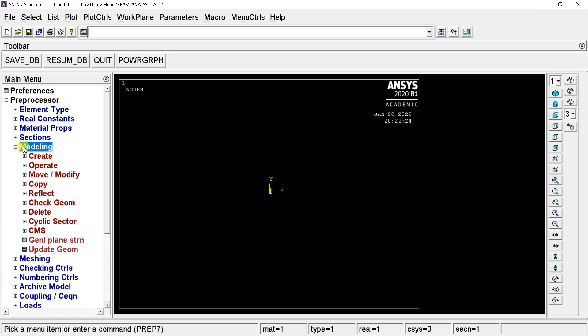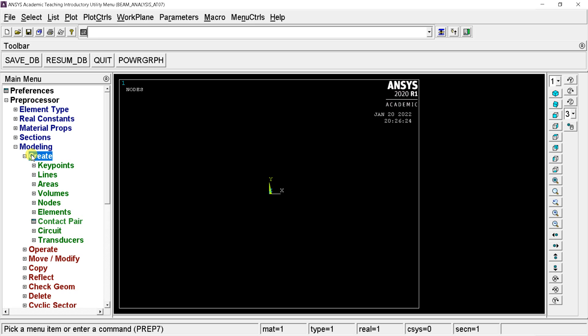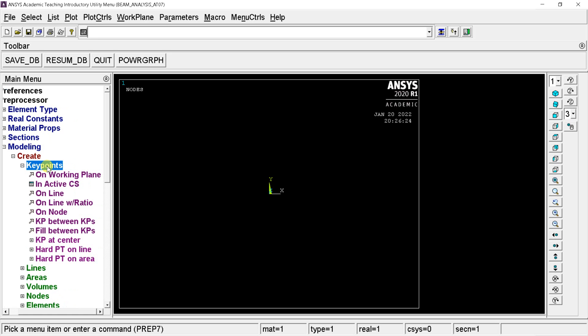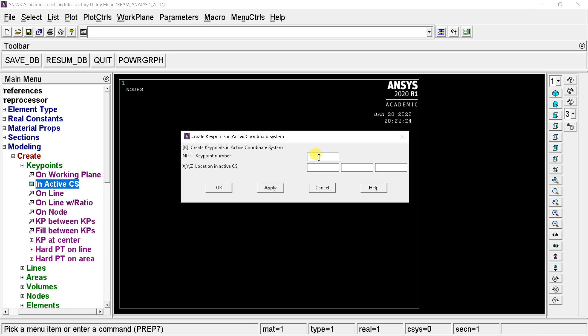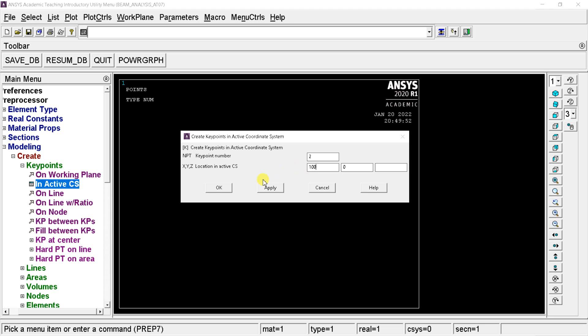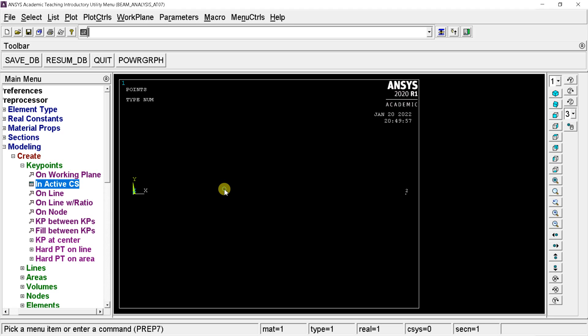Open modeling, select create, select key points in active coordinate system. Enter the key point number, put the coordinate of the key point. Put the first key point at the origin. Then enter the coordinate for the second point, as the length is 100 millimeters, put X coordinate as 100. Click on OK.